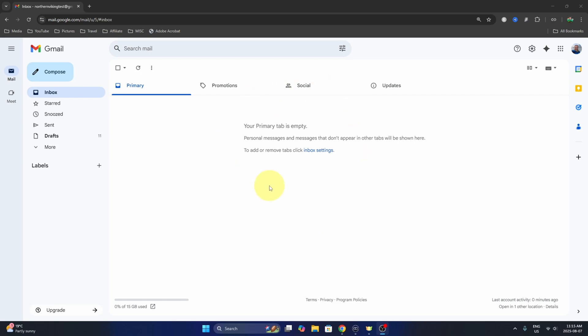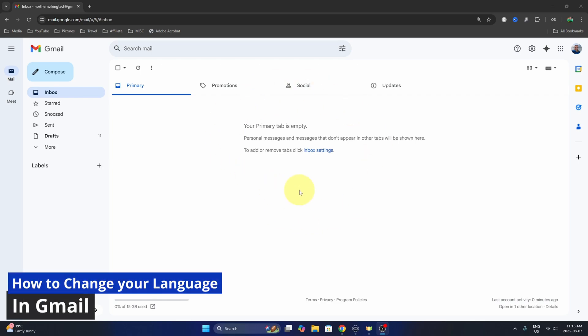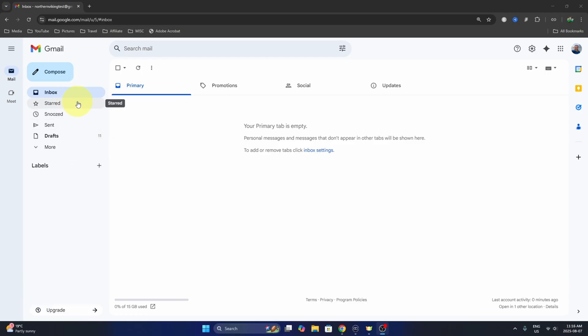Hey everyone today, I've got a quick Gmail tutorial for you. I'm gonna be showing you how to change your language here in Gmail. Maybe you want all the text to be in a different language. There's a lot of languages to choose from, so let's dive right into it.